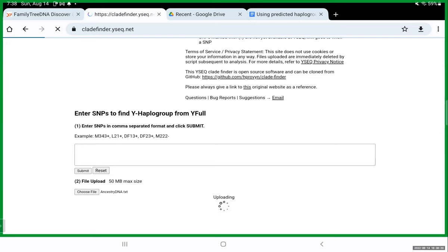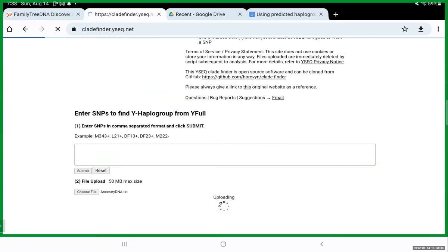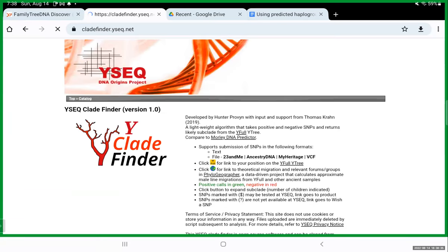You can click a little globe icon to look at the theoretical migration pattern for that particular Haplogroup as well. So I'll scroll down here to the bottom, click choose file, go to my file section. And I'm going to select the ancestry DNA test, the raw data that you sent to me. I get that little uploading icon.